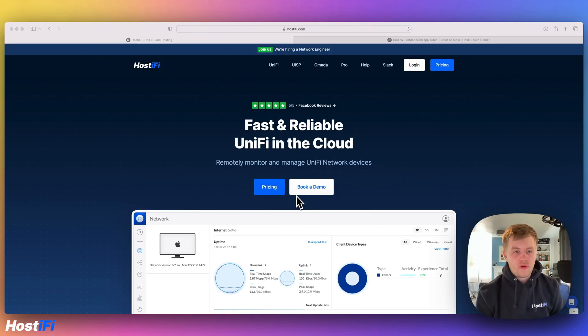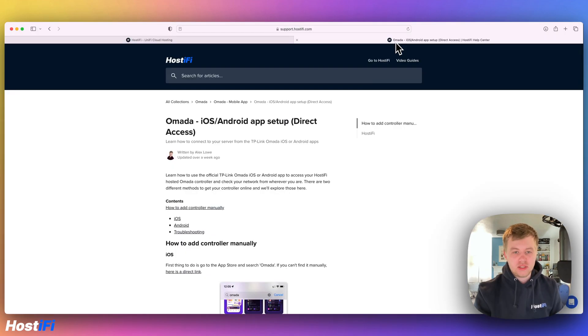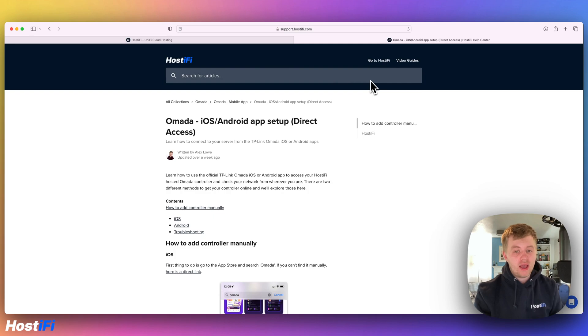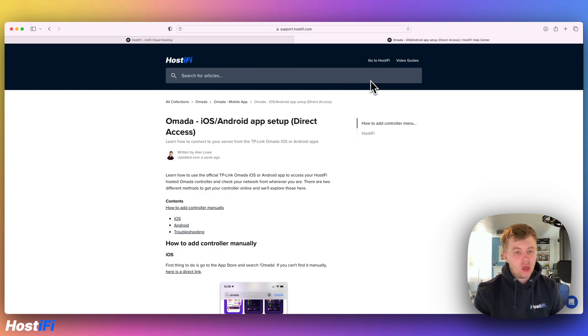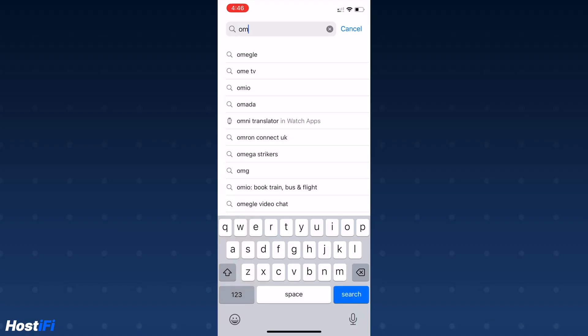Hey, welcome back to a new Hostify video. My name is Alex, and today we're going to have a quick look at how to set up the TP-Link Omada app on iOS and Android and get direct access set up so you can access your Hostify controller.